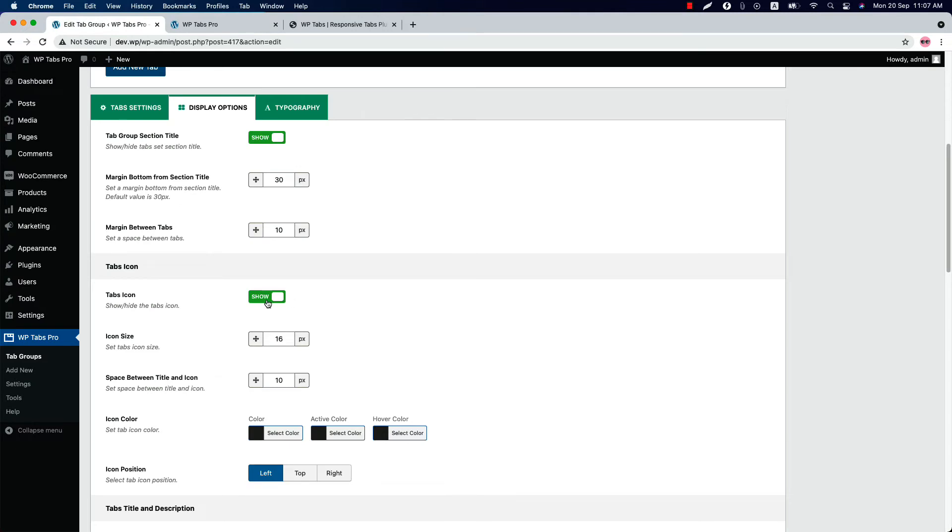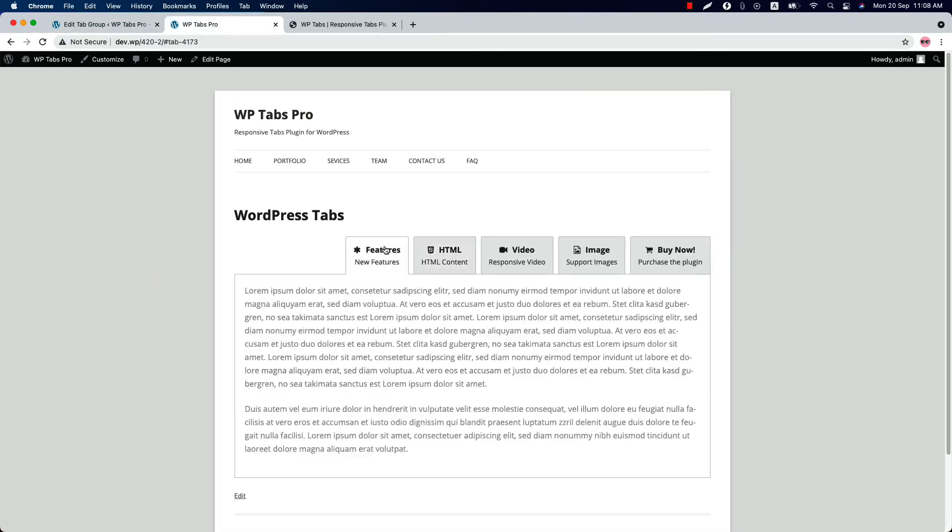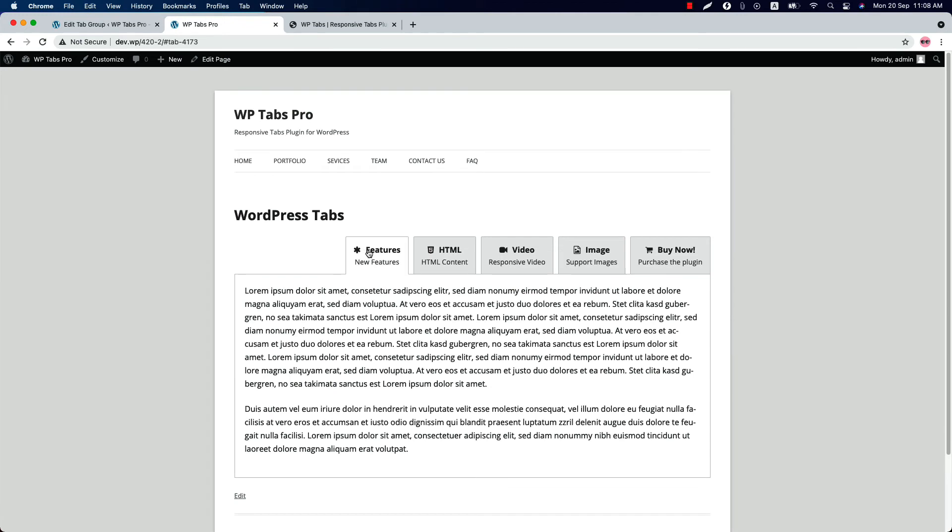Show or hide the tabs icon. And configure the tabs icon size from here. Set a space between the title and the icon. So this is the 10 pixel gap is showing in between the title and the icon.